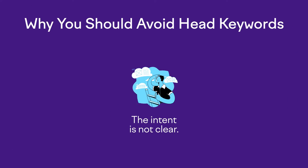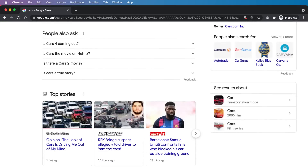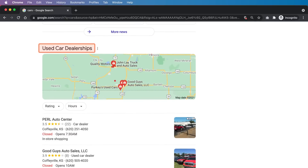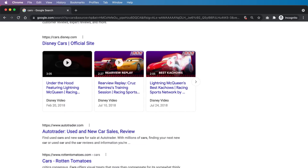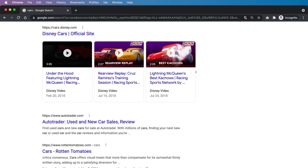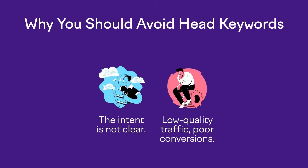Number one, the intent isn't clear. Take a look at the search results for "cars" — are they looking to buy a car, used or new, what type of car, or are they simply looking for information about the movie Cars? The intent is difficult to understand, which leads to the second reason: because the intent isn't clear, traffic quality will be low, and as a result conversions will be poor. Sure, ranking for head keywords will juice your traffic numbers, but you'll be disappointed by the conversion rates.